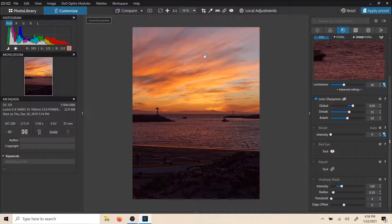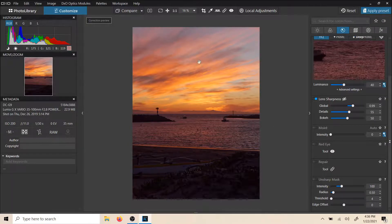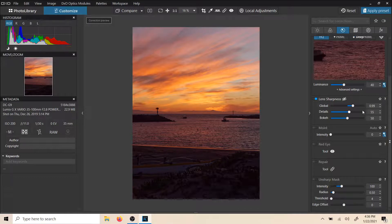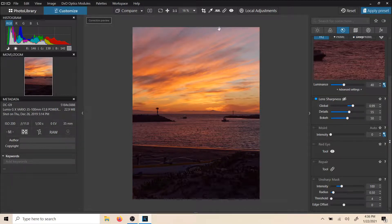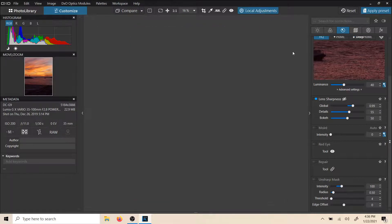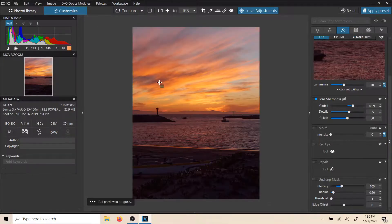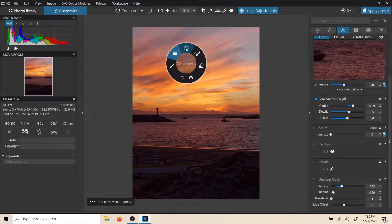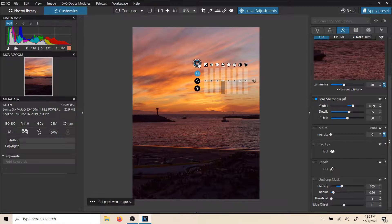DxO does a really nice job of sharpening the image according to your lens when you import it. And then you have these tools right here, the global sharpening. And of course, anytime you make a local adjustment or add a control point, as we will here.